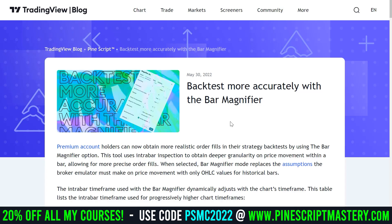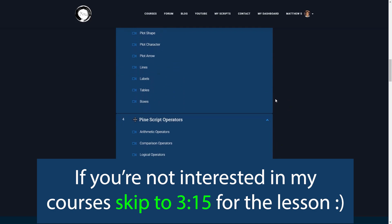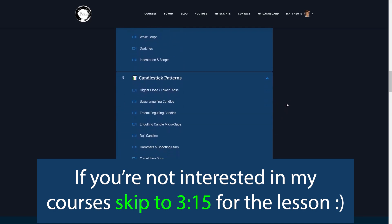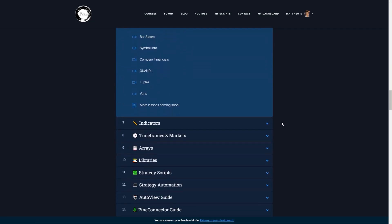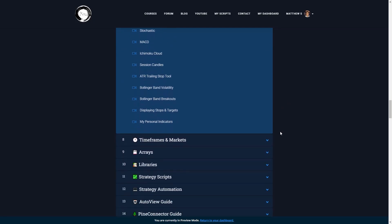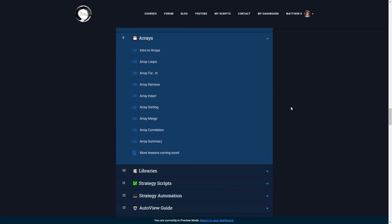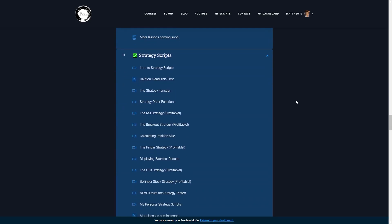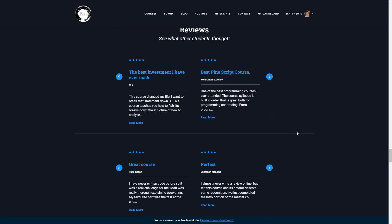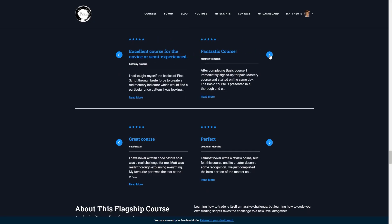But first, I want to quickly mention that I'm running a discount on my courses this week. For those of you who are really motivated and get value out of these YouTube videos, now is the perfect time to sign up to any of my courses. I released the PineScript Mastery course on June 7th of 2020, which is my birthday, and I like to run a birthday discount on the course platform at this time of year as a way to thank you guys for your support.